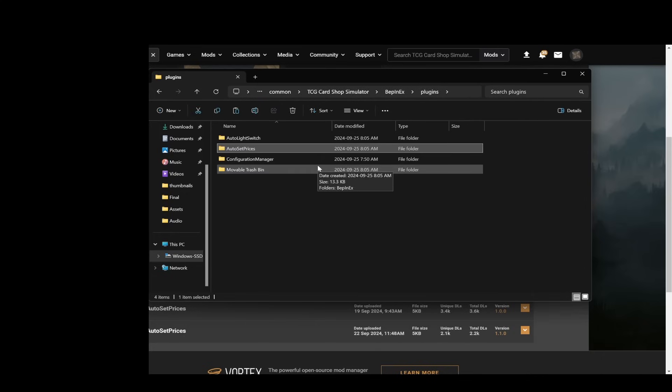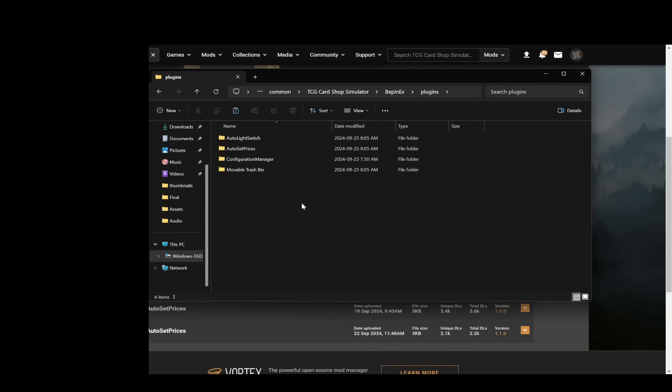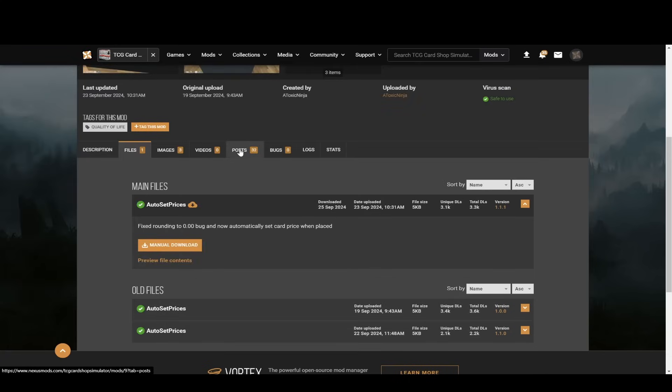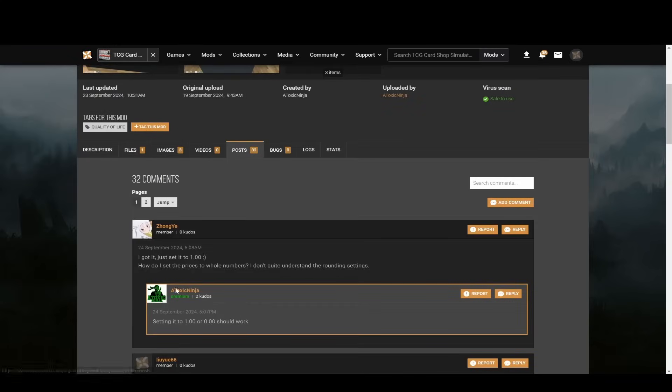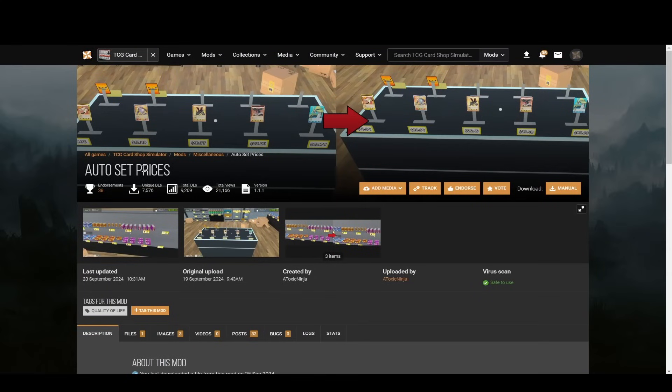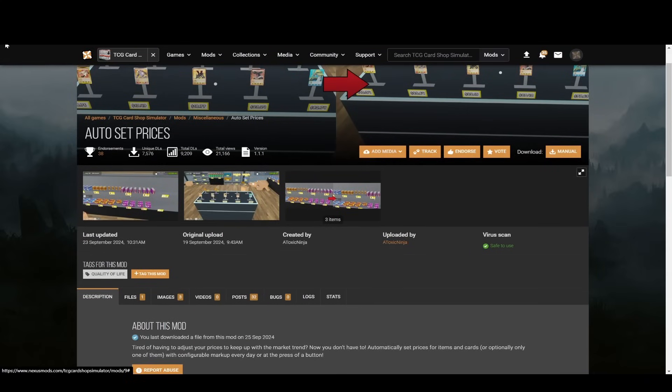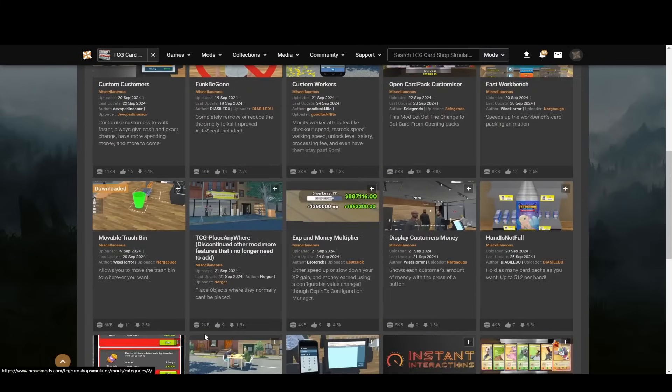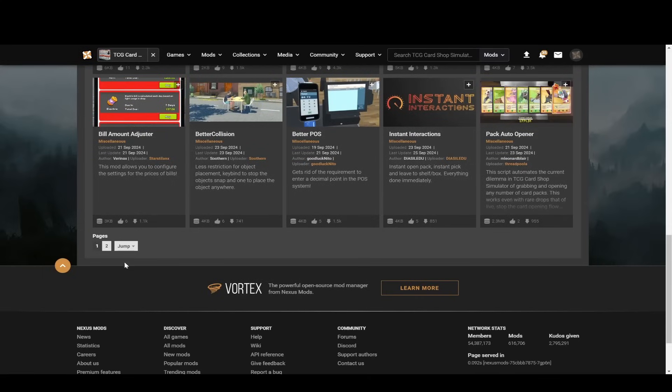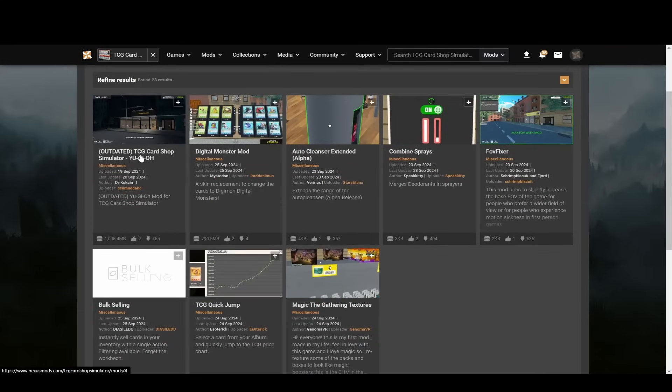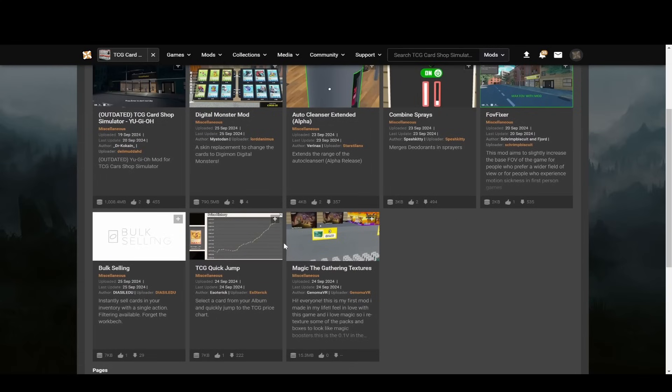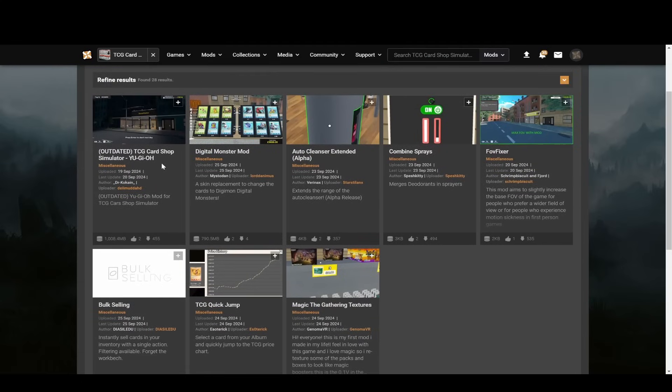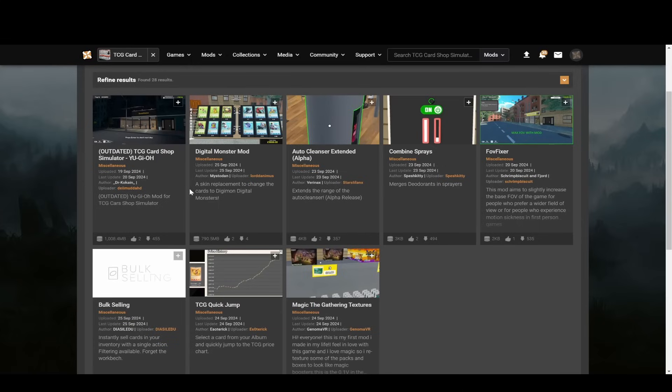Now as mods get released and stuff you're gonna want to make sure that you read the posts section just to make sure that there's no issues. Sometimes they're not compatible or they're outdated or whatever. Now there are mods that I haven't tried, but there are mods that are skin replacers so you can change the card looks. For example, there's Magic the Gathering textures, there's a Digimon one, I think there's a Yu-Gi-Oh! one, so you can try those out if you want. I'm gonna go into the game now and I'll show you guys the mods that I have installed.